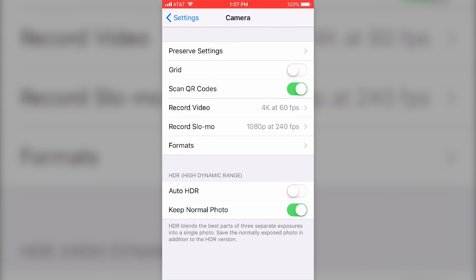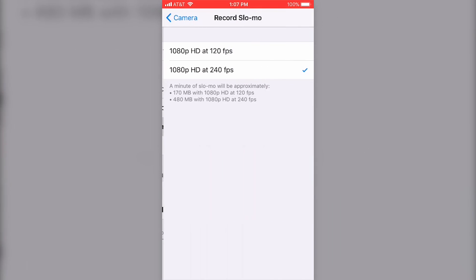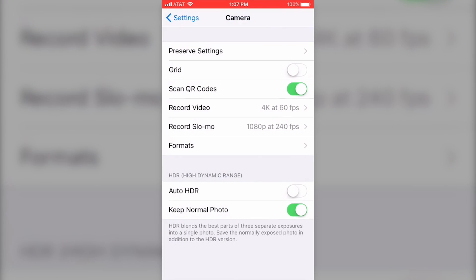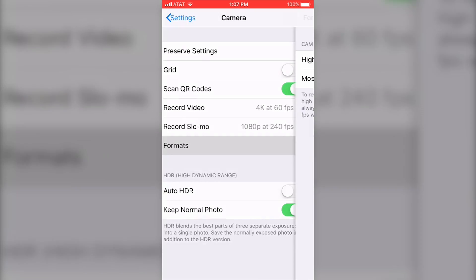And if we look at Record Slow-Mo, we'll see that 1080p HD at 240 frames per second is the option. You'll also notice that there's a new Formats option below the Record Slow-Mo setting.